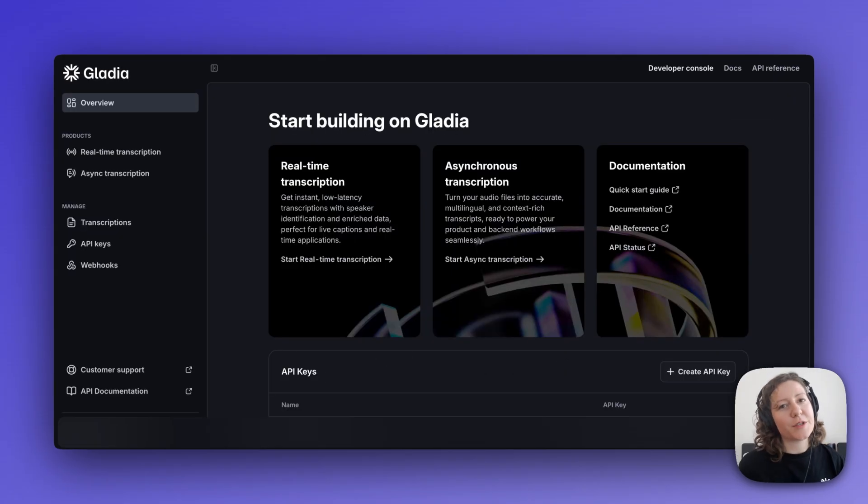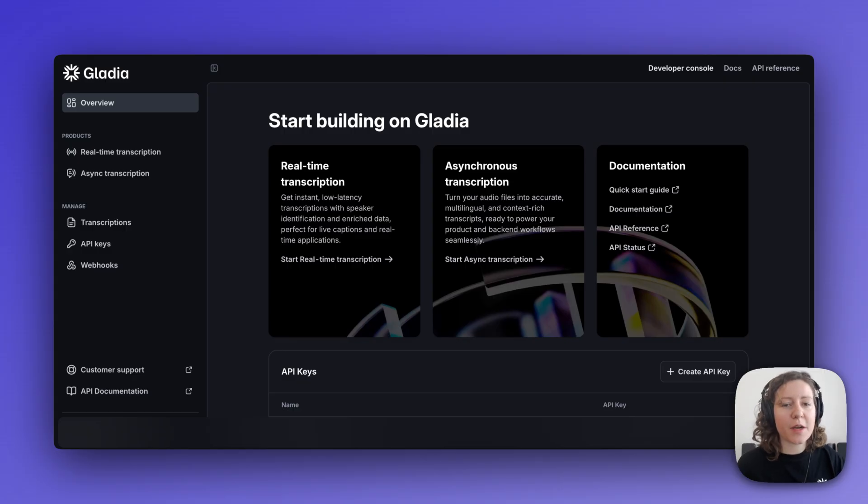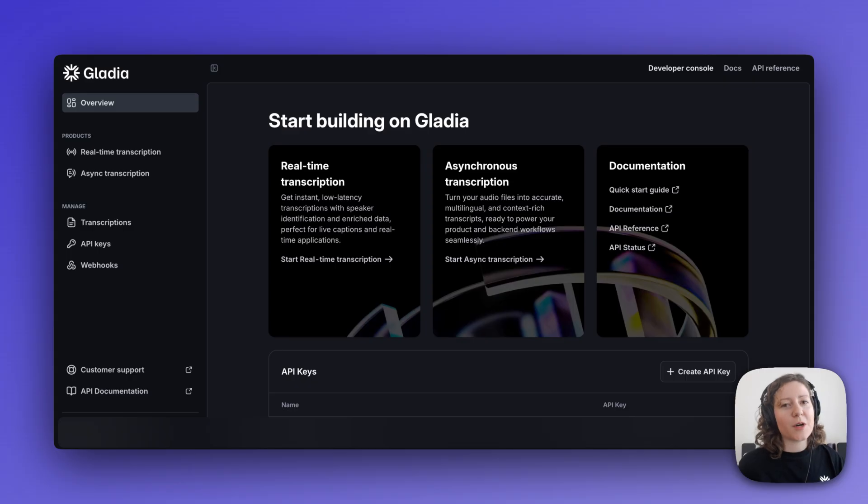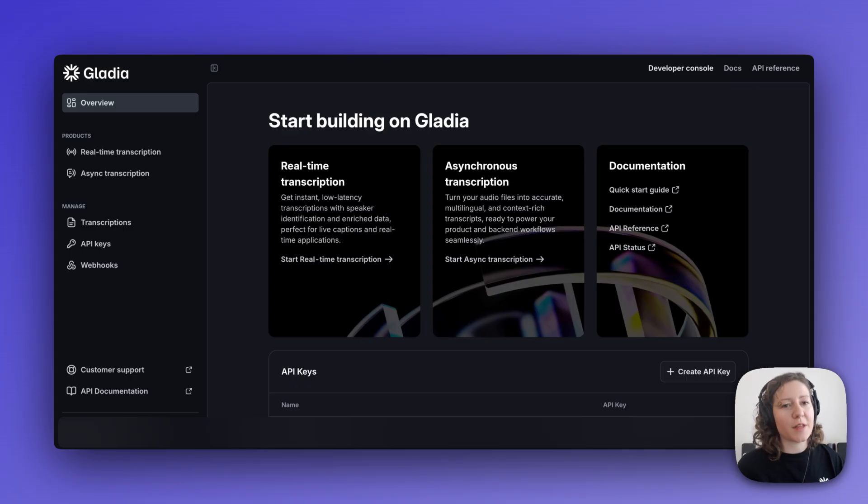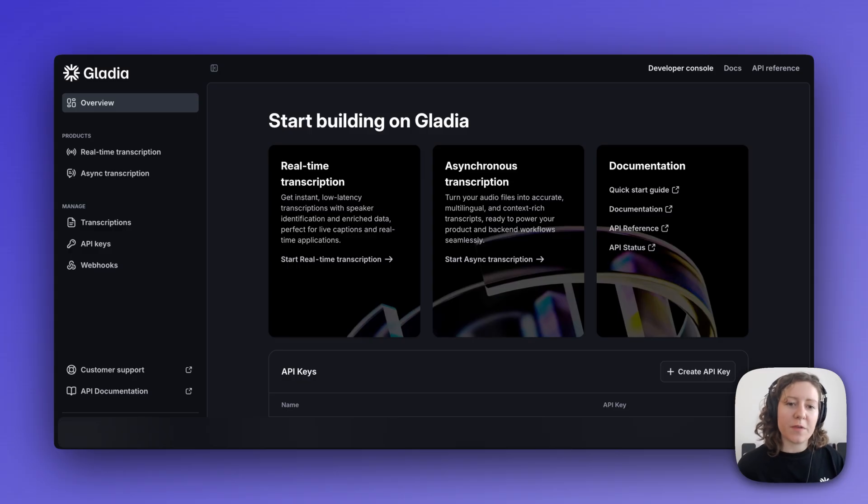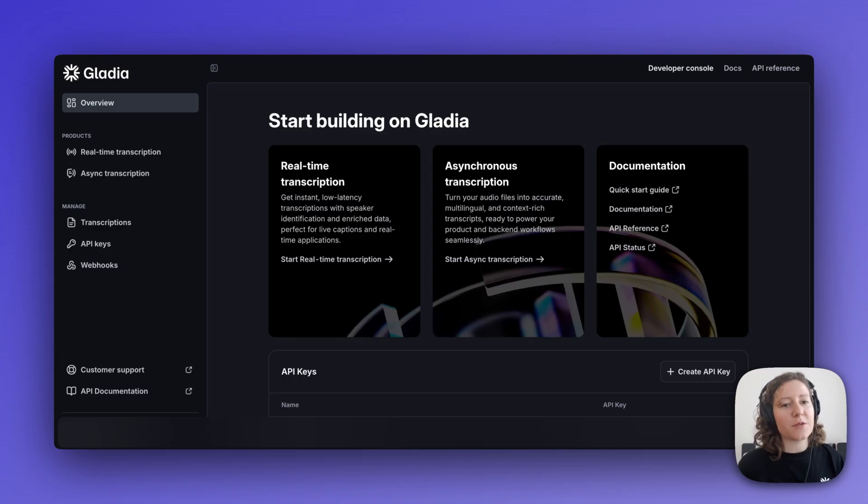There you go, you should now have everything you need in order to start playing with the playground and building on Gladia. Thank you for watching, I hope you enjoyed this video and if you did, please consider letting us know in the comments below which one was your favorite feature and if you have any questions about using Gladia's Playground.